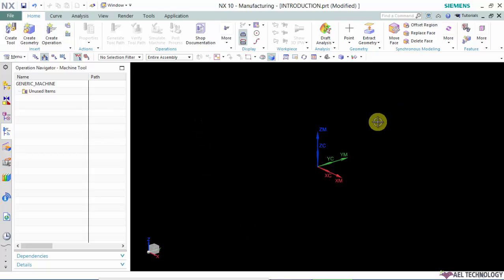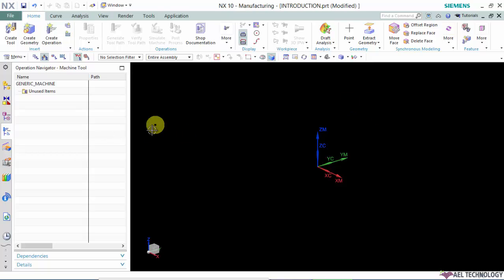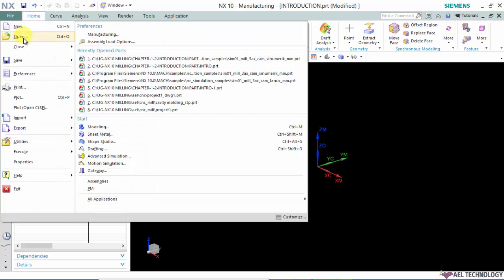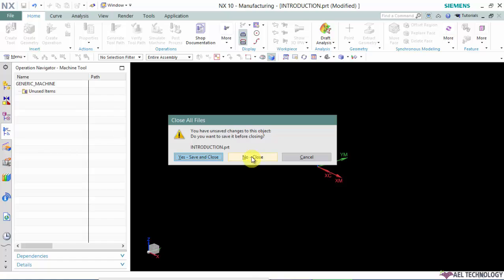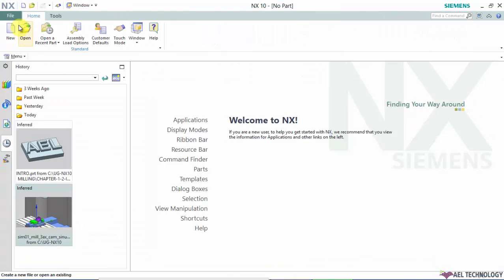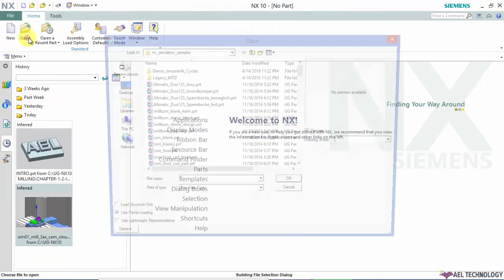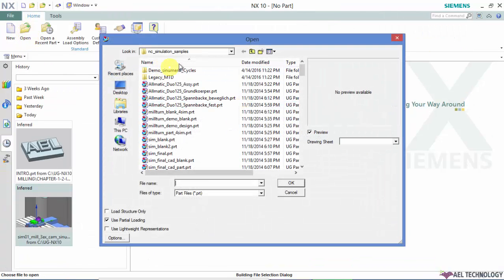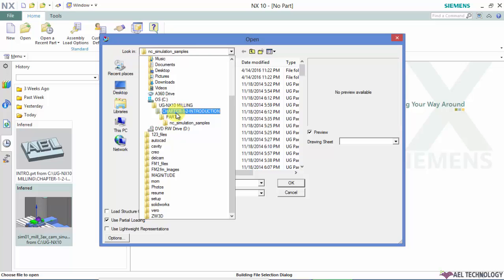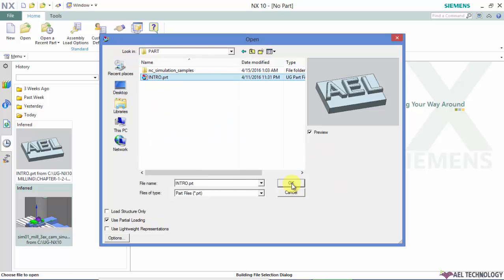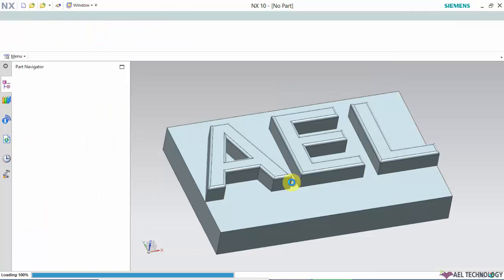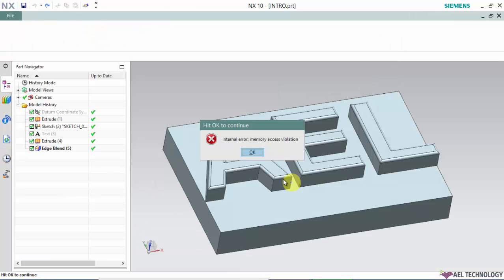This is case 1 where you need to create a model for creating a toolpath. Let's say you have already got a CAD model. So this is the CAD model.